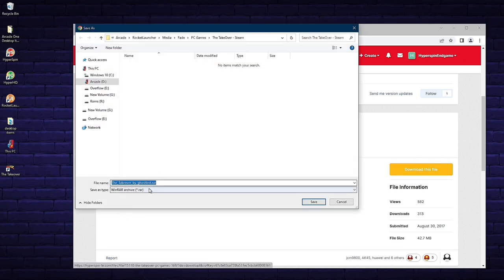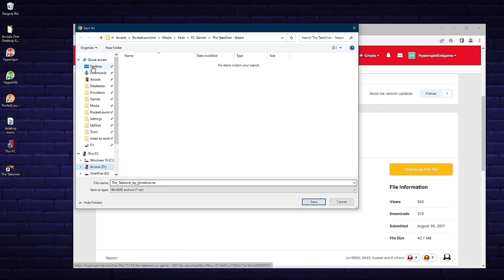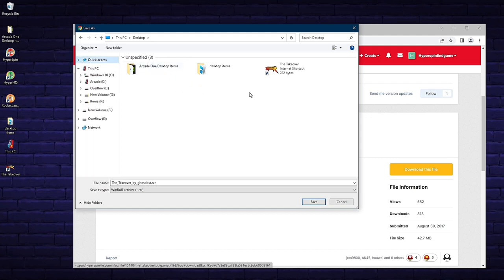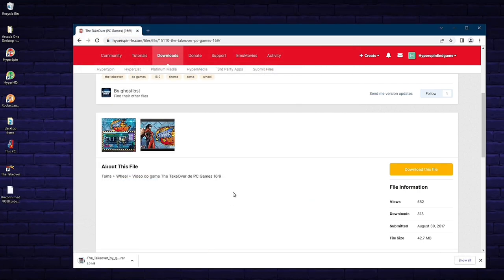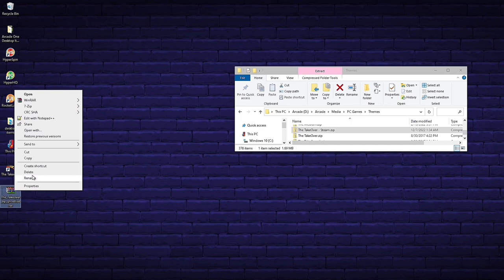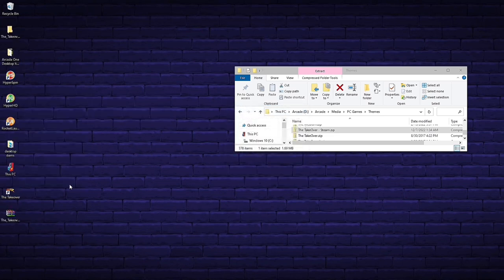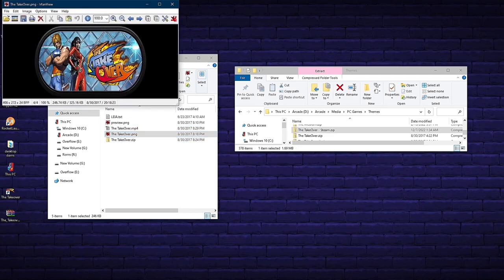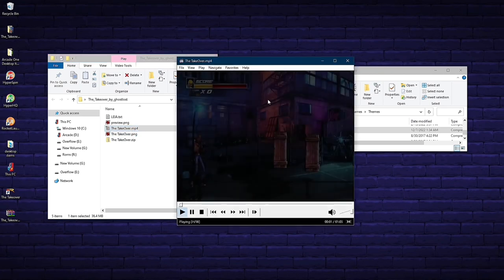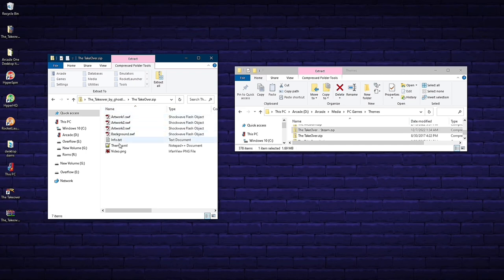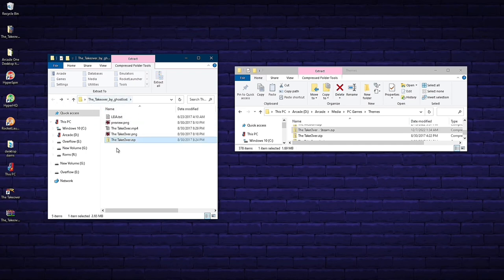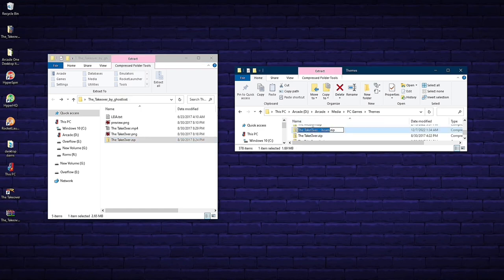I'll download the RAR file by GhostLoss to my desktop, since I'll have to un-RAR it. RAR files typically take longer to download, and you can only download one thing at a time. Once downloaded, right-click, go to WinRAR, and scroll down to Extract To followed by the file name — this creates a new folder on your desktop. Open that folder and you'll see multiple items inside including an MP4, a PNG, and a zip file. The PNG is your logo, the MP4 is your video, and the zip has all the artwork for the theme. So if you downloaded this RAR first, you'd have your logo, video, and theme all in one.